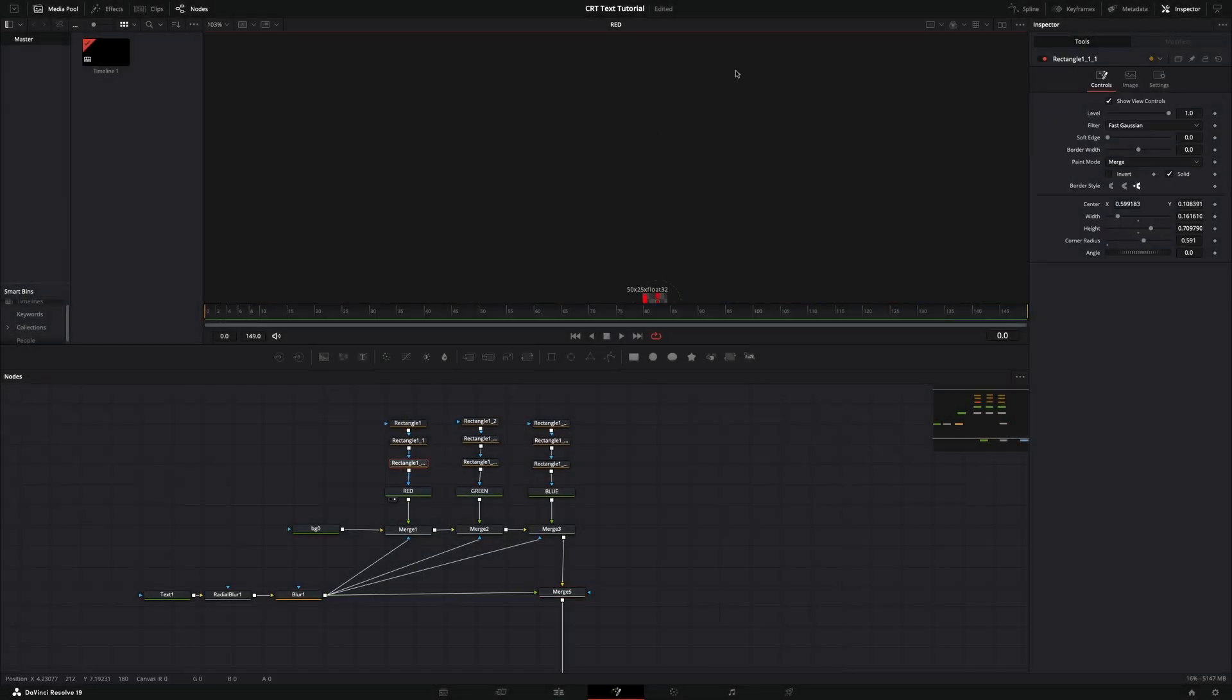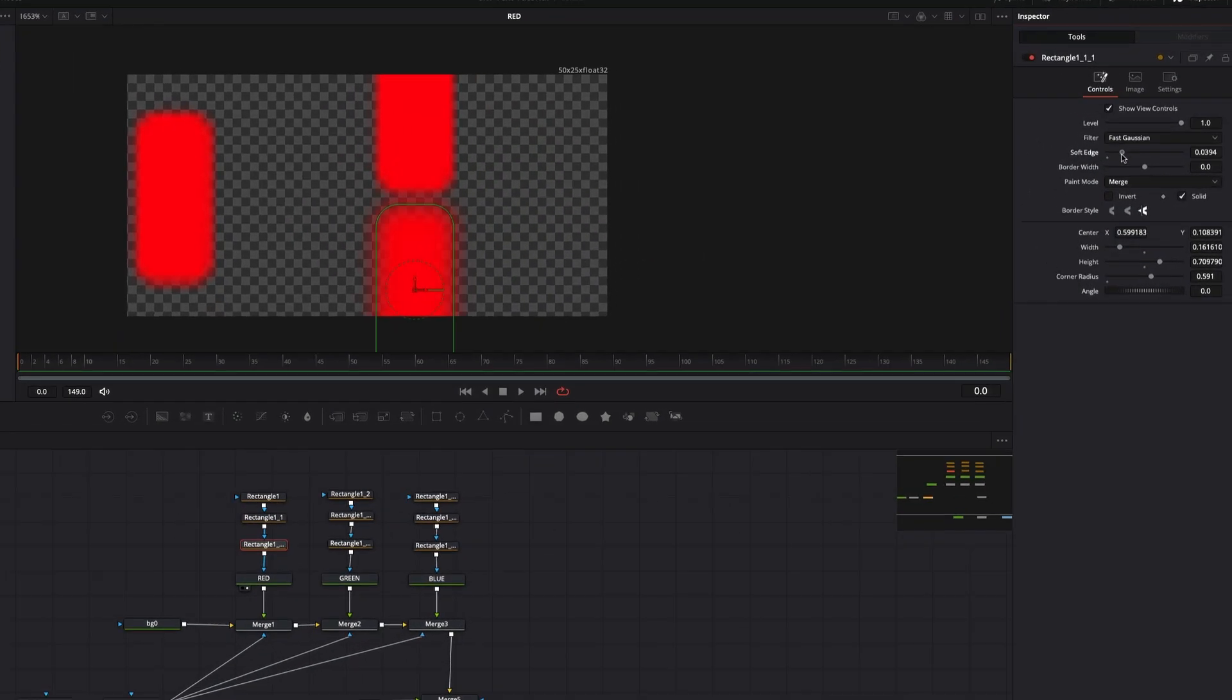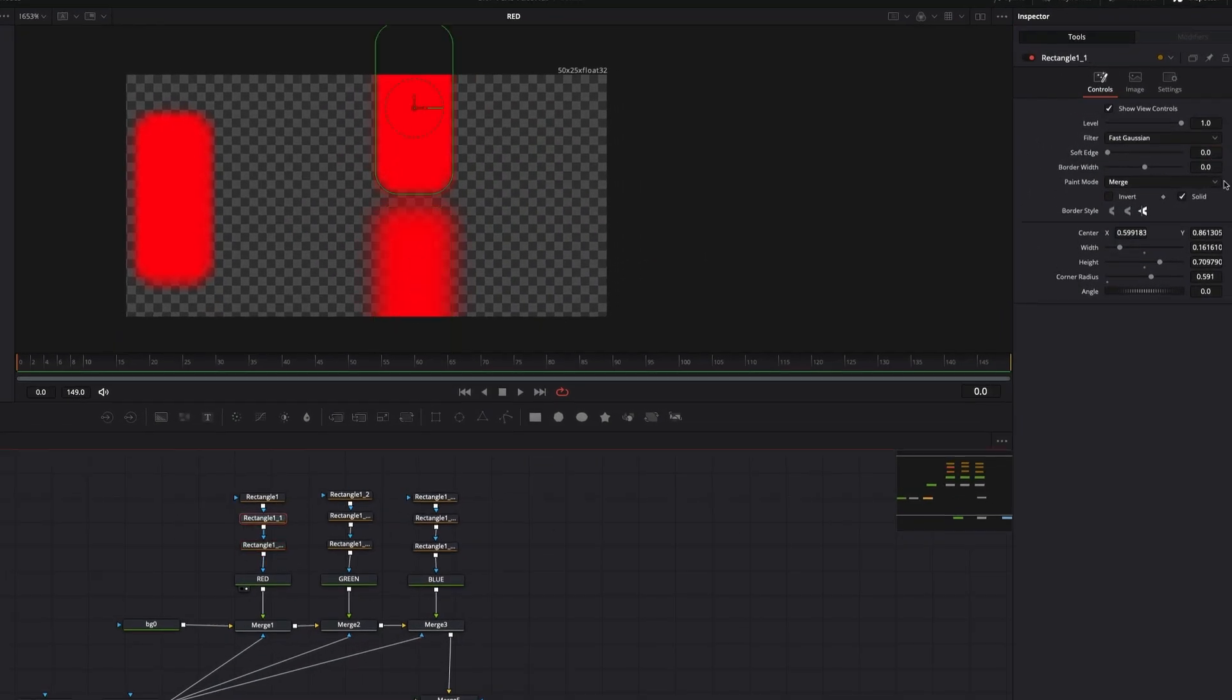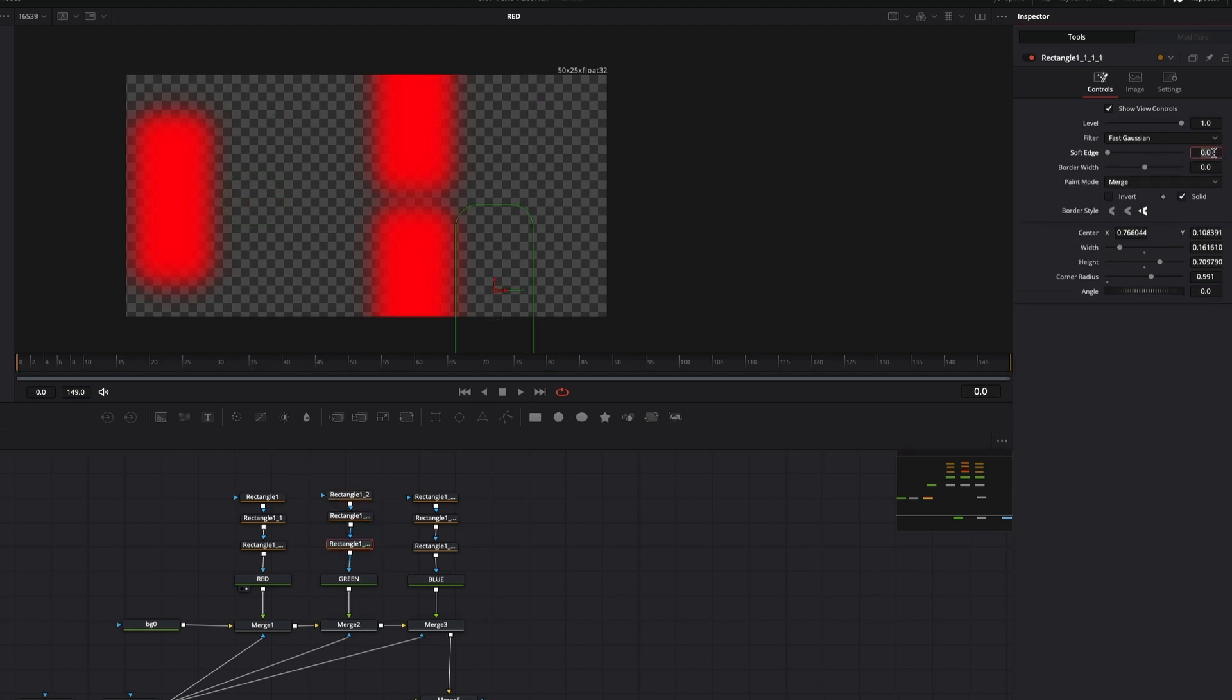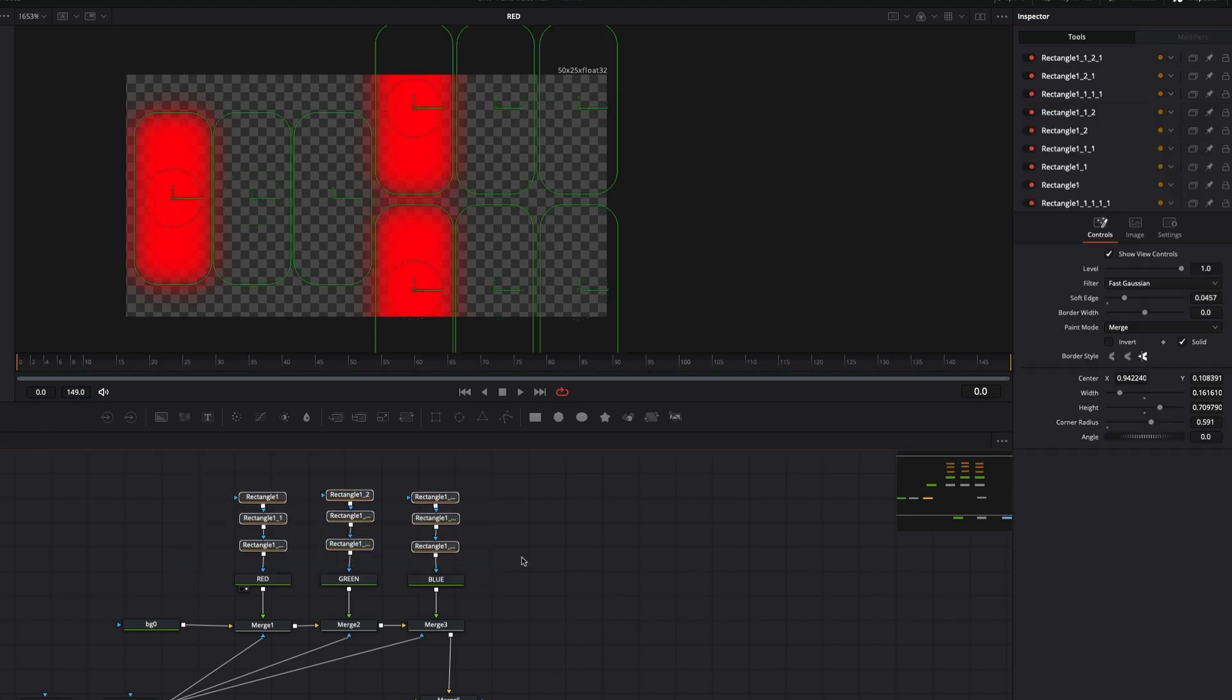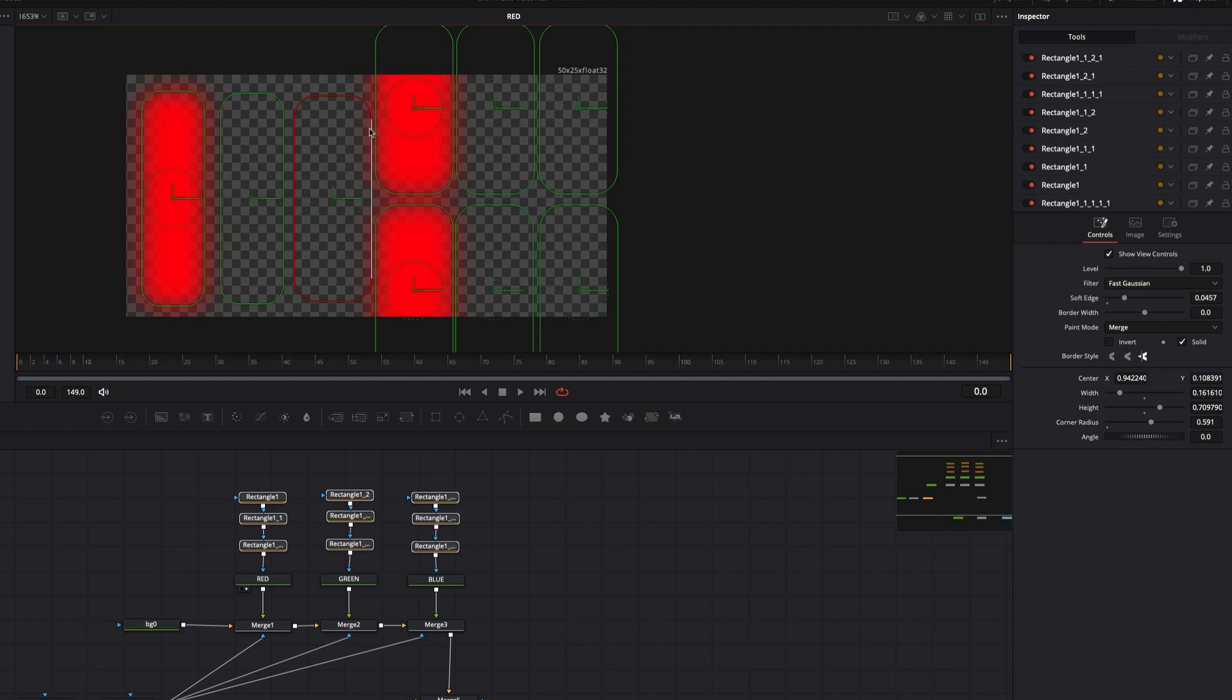You can swap inputs to have different effects. Also, we can change the color of the pixel rectangle shape to have a different grid look. I'll do some edits here, select all rectangle nodes and change the shape.